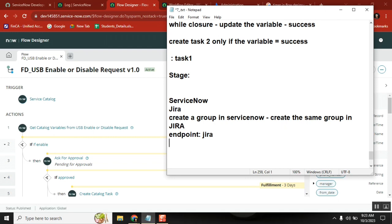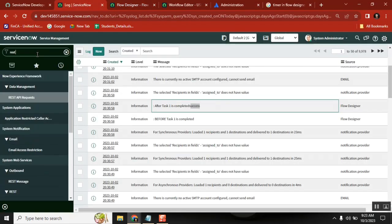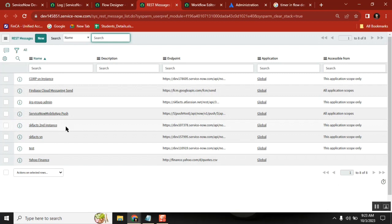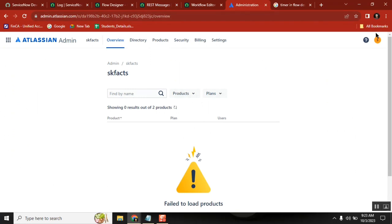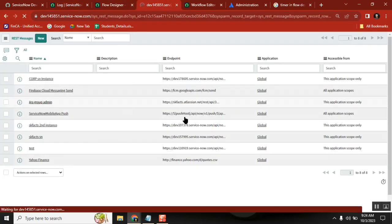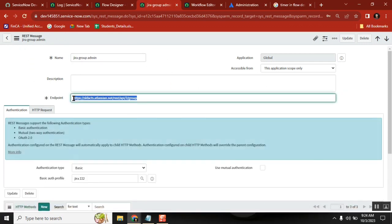Once I have all that, the first thing I will do is create something called a REST Message. In the REST message, I already have the structure — I can run it here. I just need to change some values. This is my Jira instance. This is the endpoint, so once I have the endpoint — this is the endpoint that the Jira administrator will give you for creating a group.